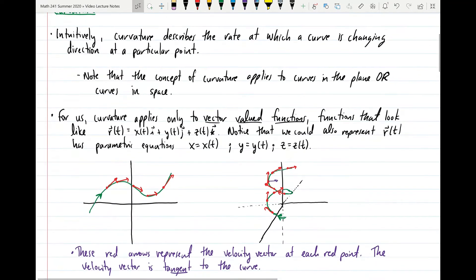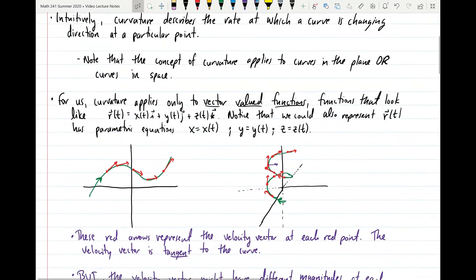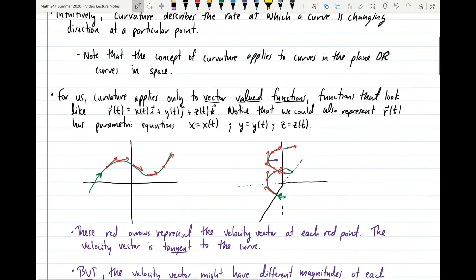The concept of curvature applies to curves in the plane or curves in space, as we talked about in chapter 13, and possibly even curves of higher dimension if you wanted to generalize it as a more abstract concept. For us, curvature applies only to vector-valued functions. A vector-valued function is a function where you plug in some real number or parameter t, and the function outputs a vector in however many dimensions — two dimensions, three dimensions, maybe even higher.